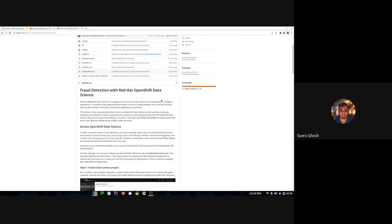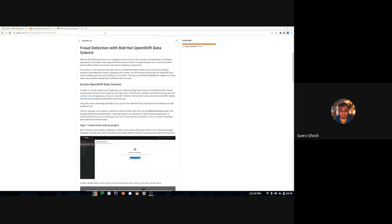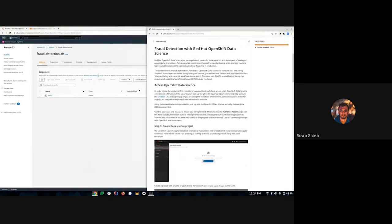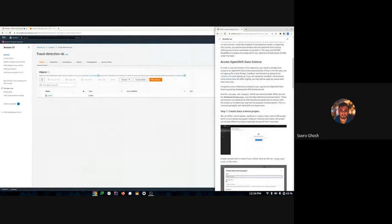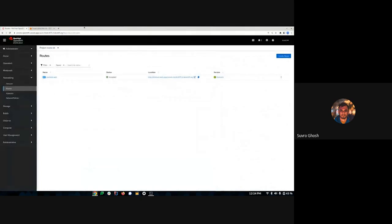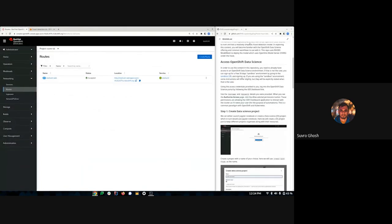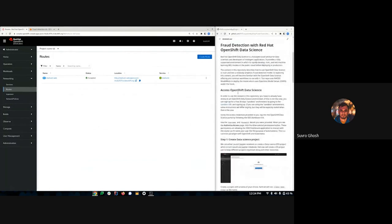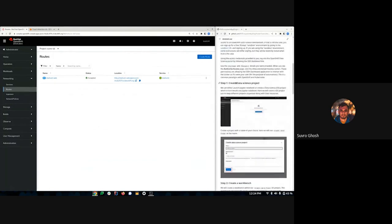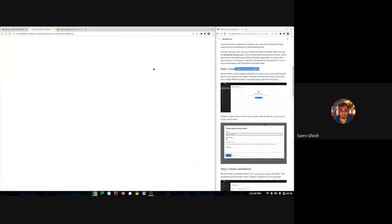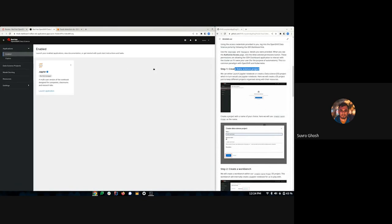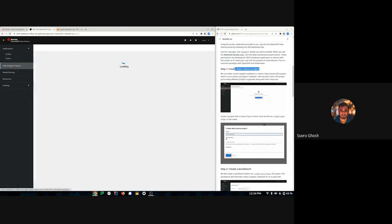The prerequisite is you will have RHODS, which is the backbone for this demo. So keep this open on one side. First we need to create our data science project, and the way to do that is we go to our Red Hat ODS dashboard and navigate to the Data Science Projects section.